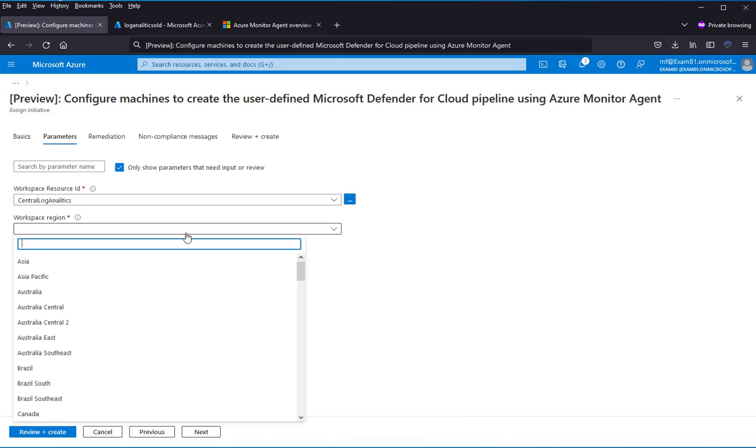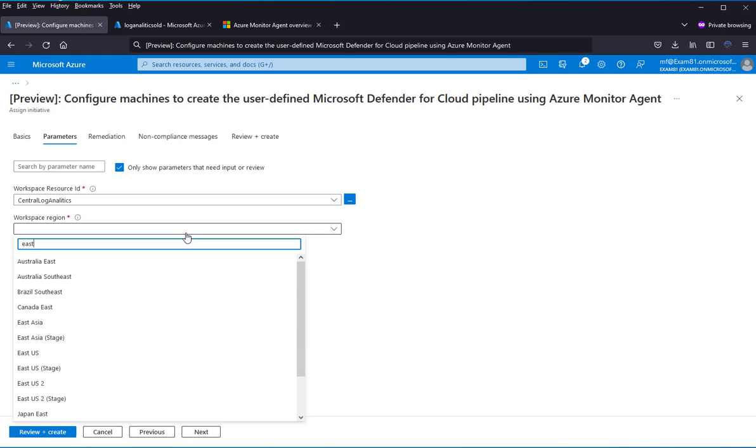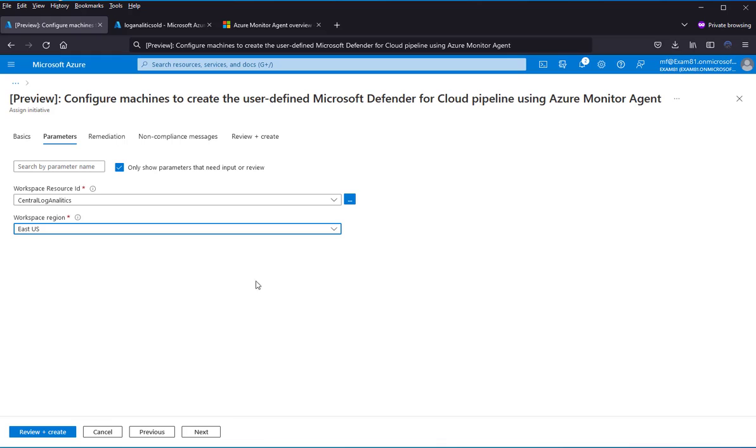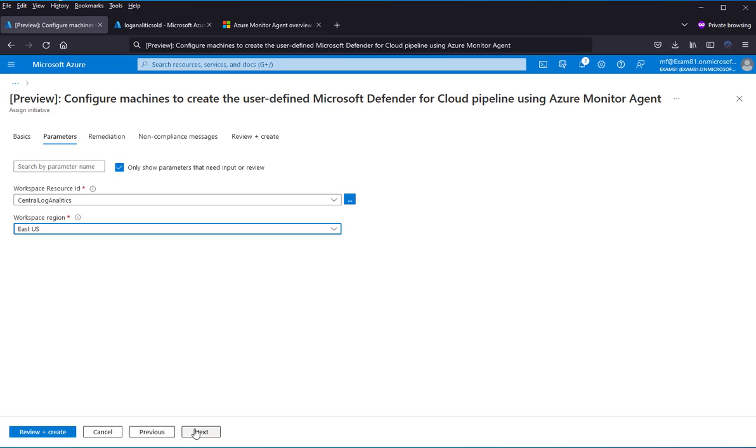Workspace region. In my case, it is East US, but always check where your log analytics workspace is. Log analytics workspace.